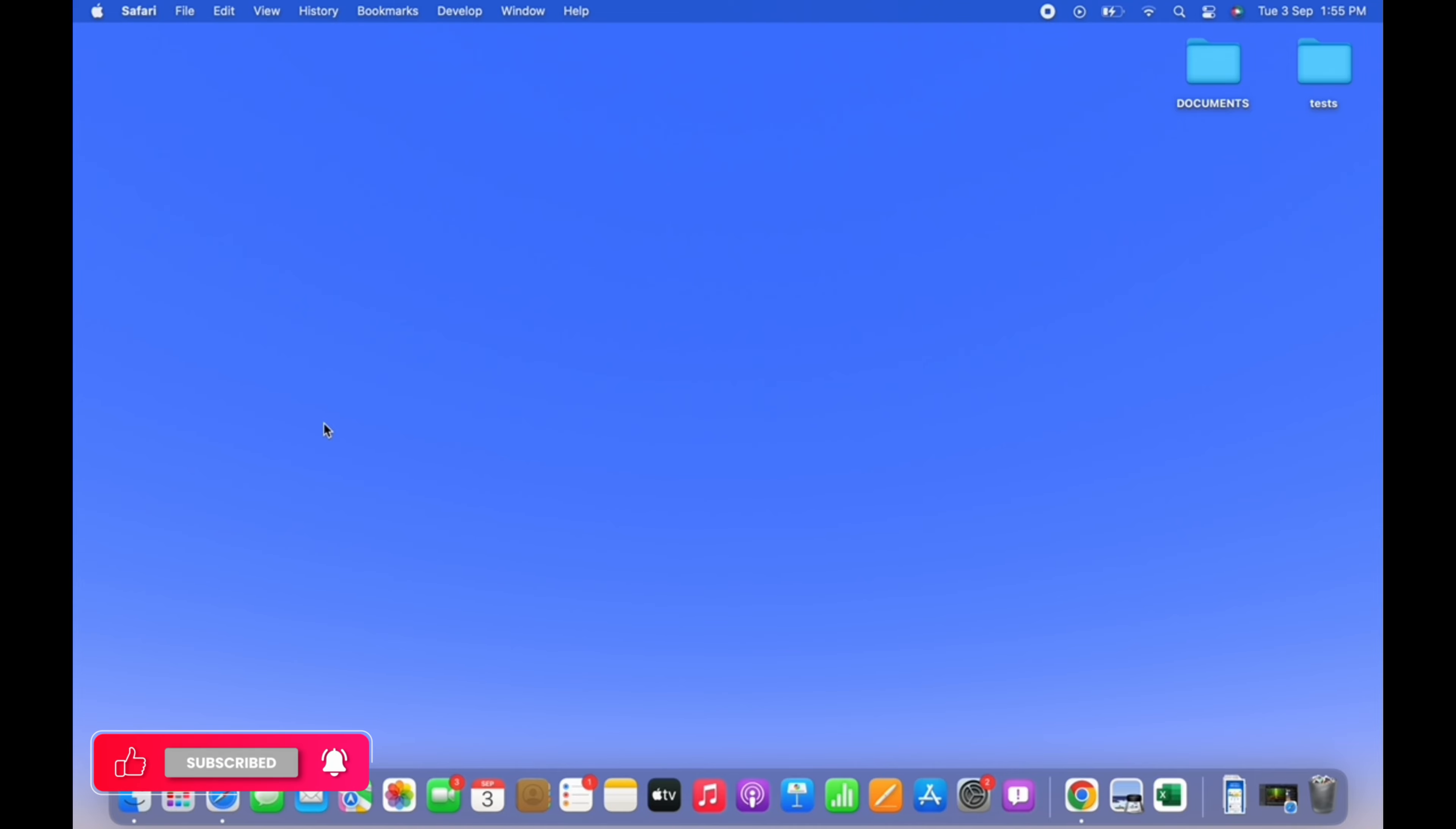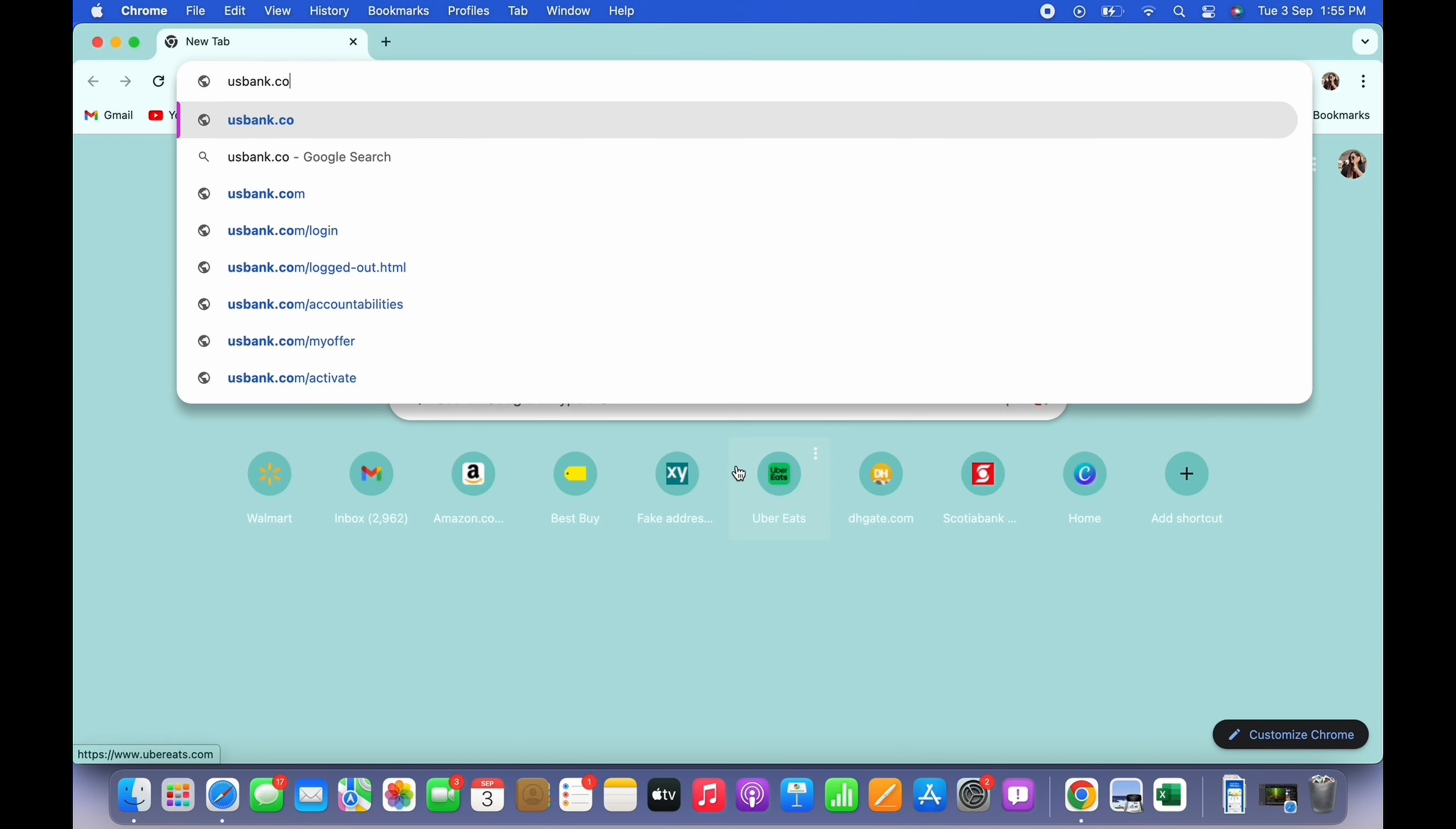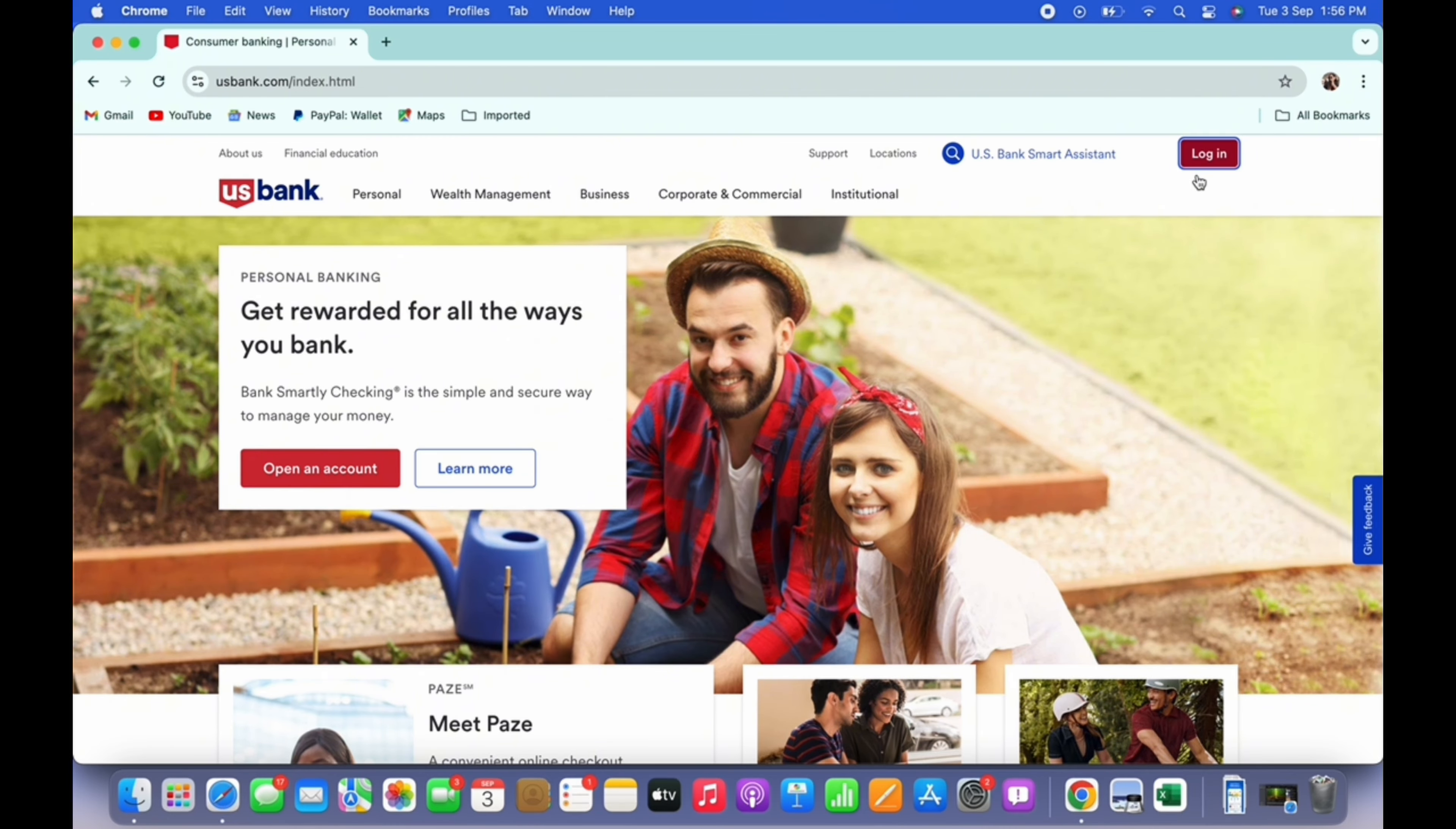Firstly, go ahead and open your preferred browser and in the search bar search for usbank.com. You will be led to the official webpage of US Bank. On the top right of your screen you will see